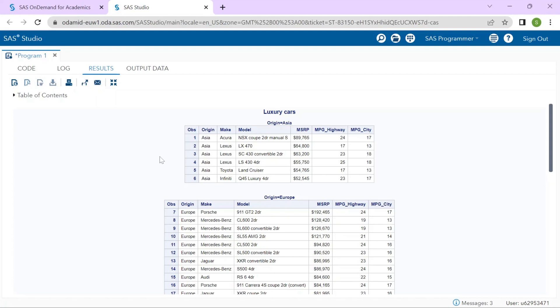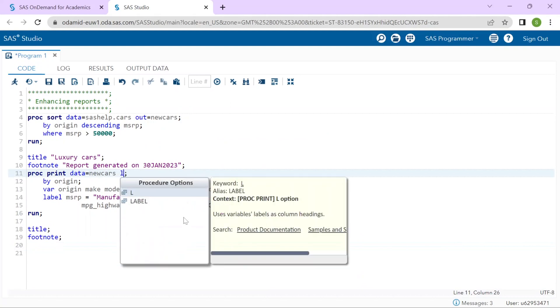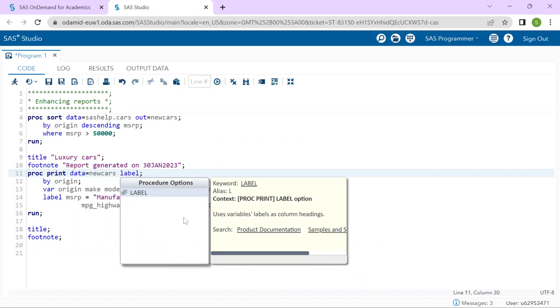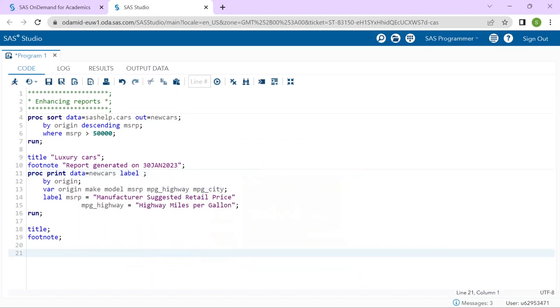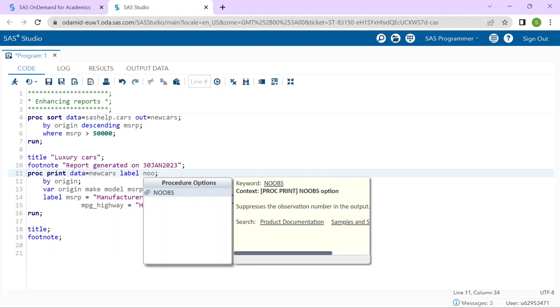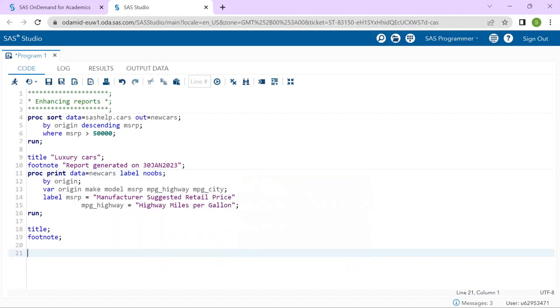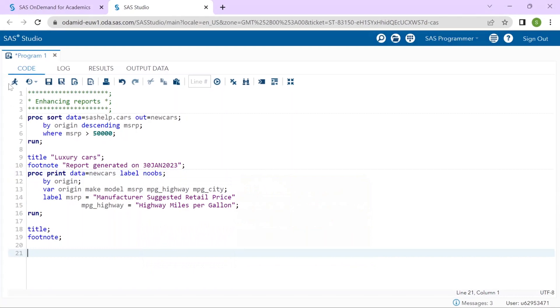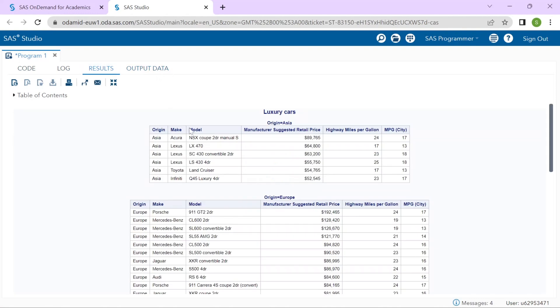Well, I will go back to the code and remember that in the PROC PRINT, we actually have to request that labels be displayed in the output with the LABEL option. It's the one procedure that requires the requesting labels be displayed. All other procedures will display labels by default. And to get rid of that OBS column, I can use the NO OBS option. I will resubmit the PROC PRINT step.